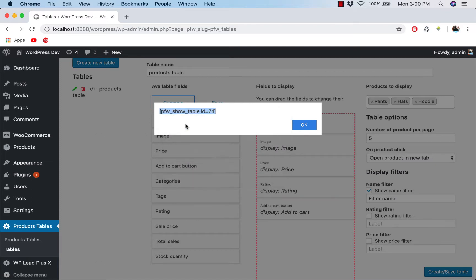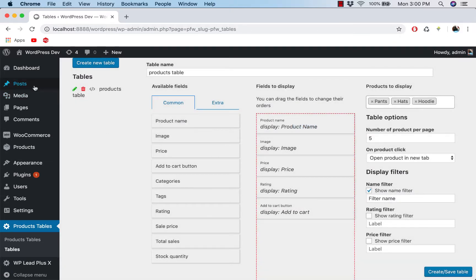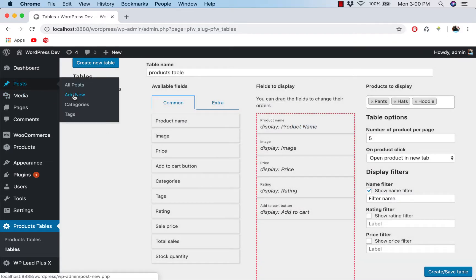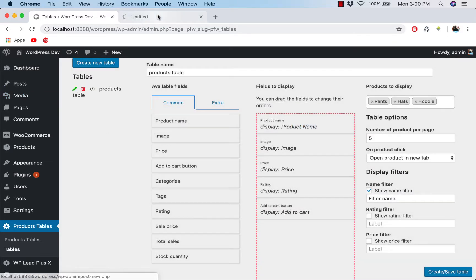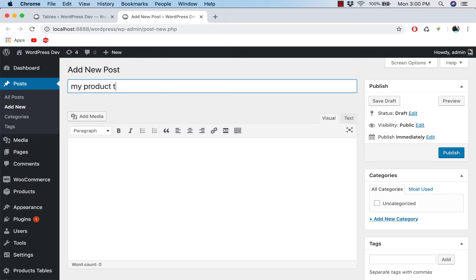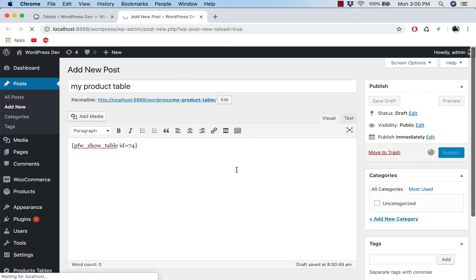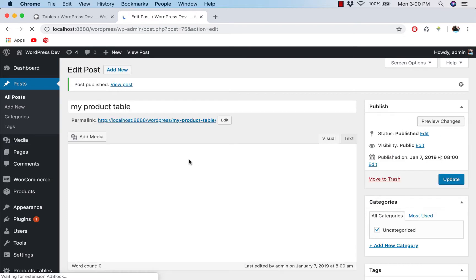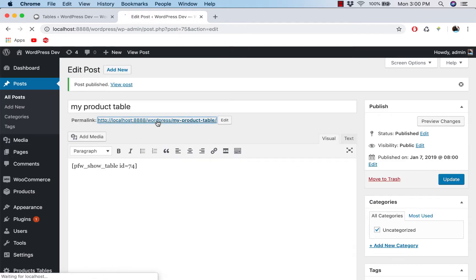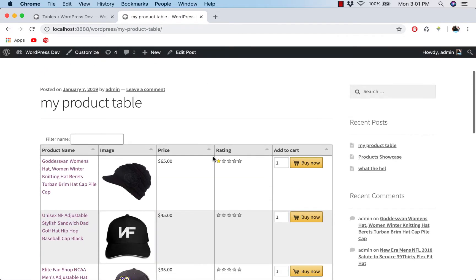So I'm going to create a new post and give the post a name and paste the shortcode here and click on publish. Now if we view the post, you should see the table appears here.